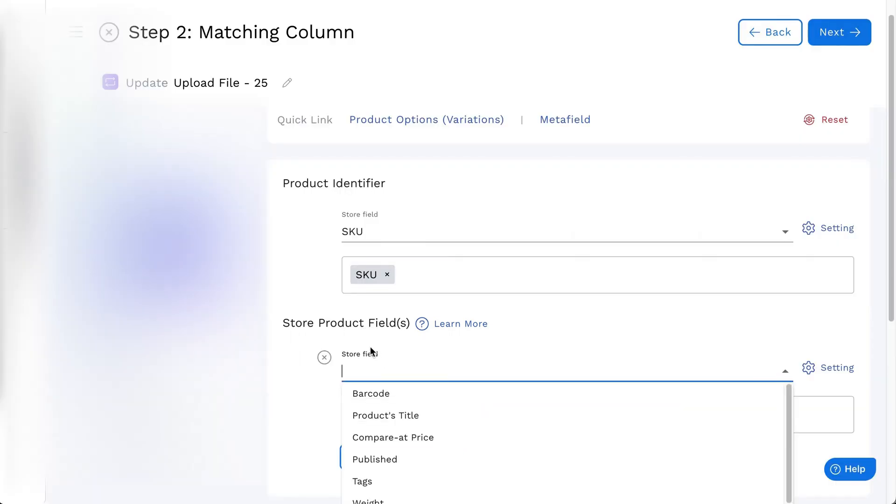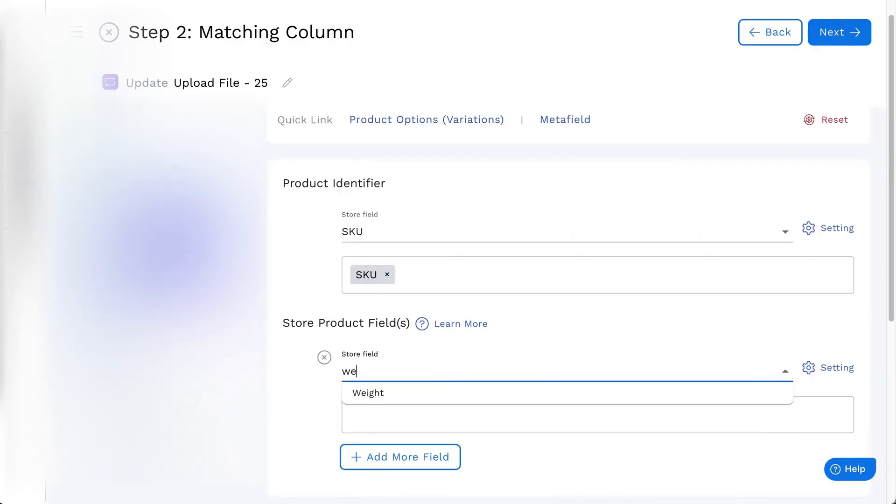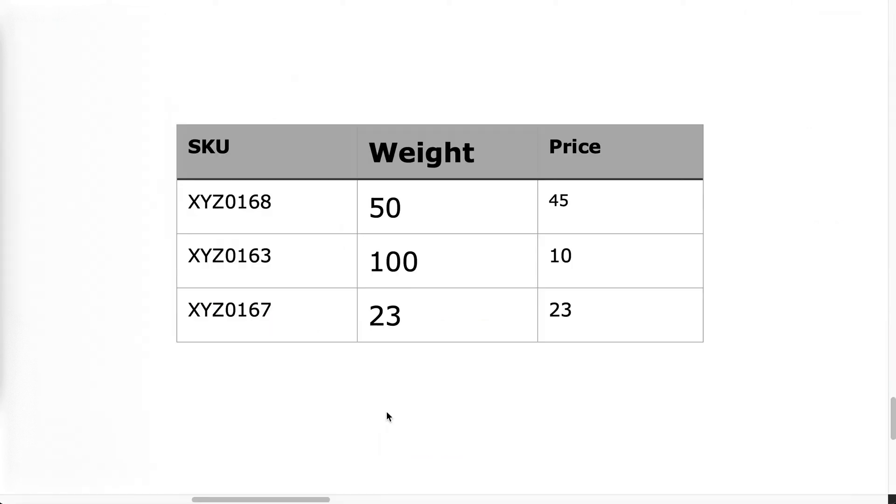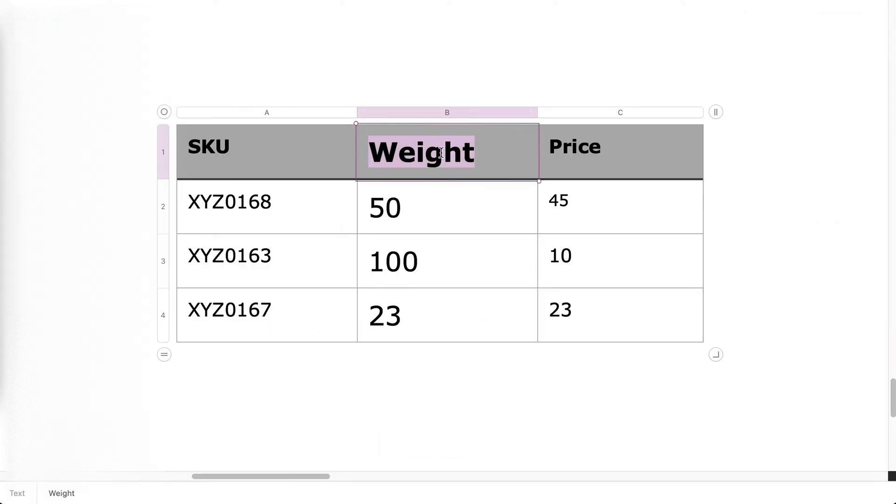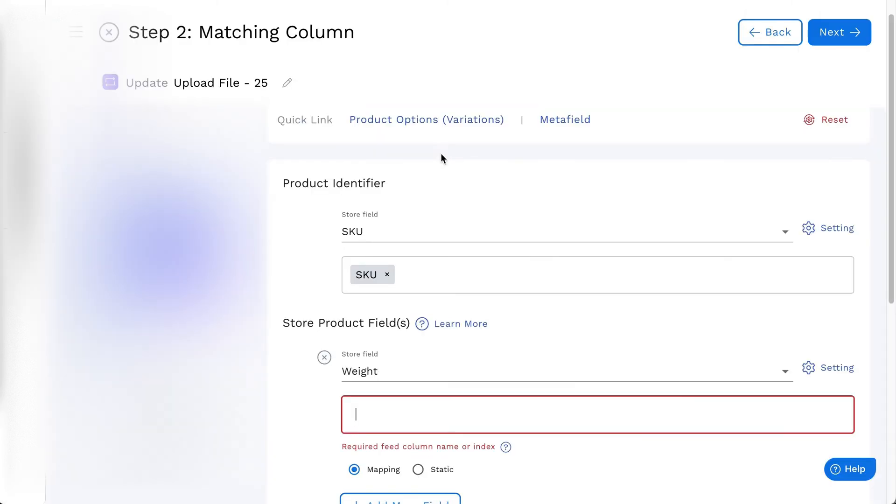On the matching column of the feed, find or select weight from the store product fields. Enter the column name or index for mapping.